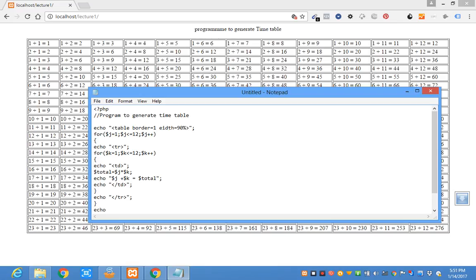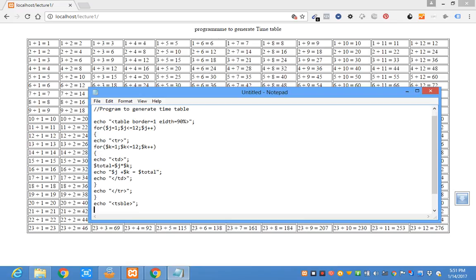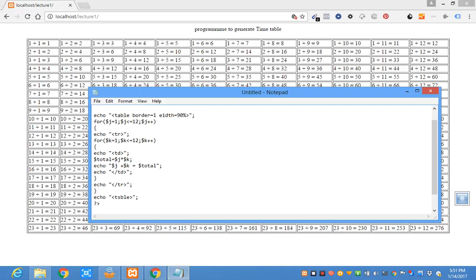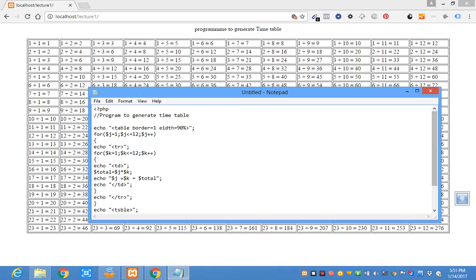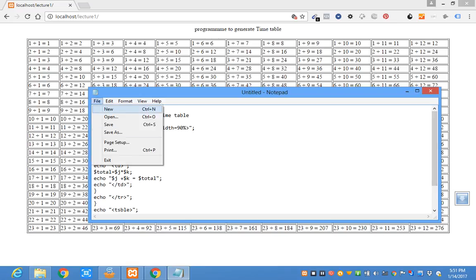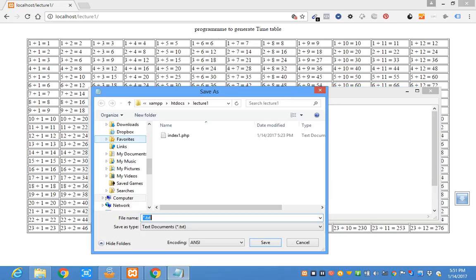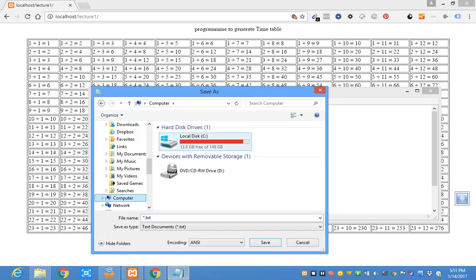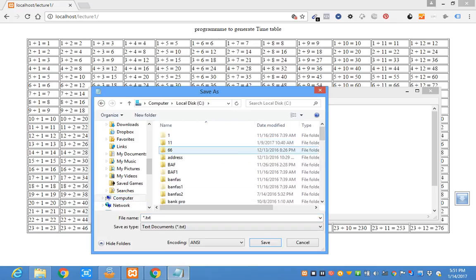This is a simple program to generate a time table. I can store it under XAMPP folder. Let's call it index.php.